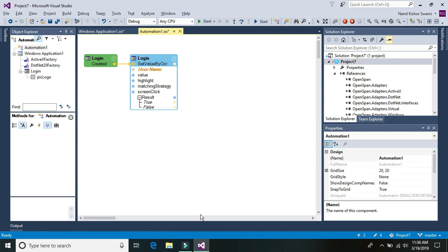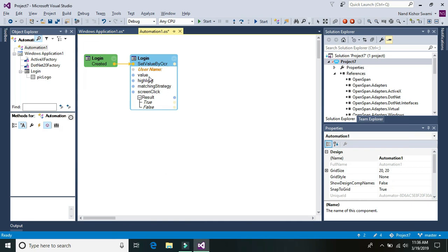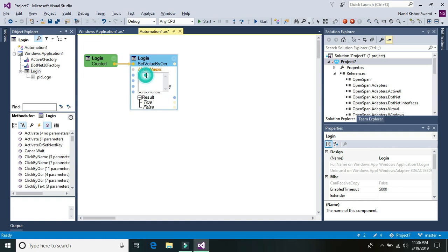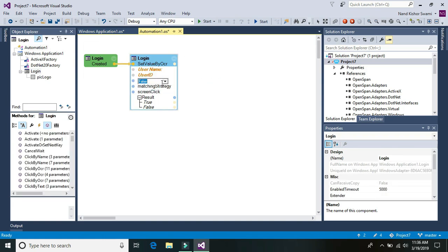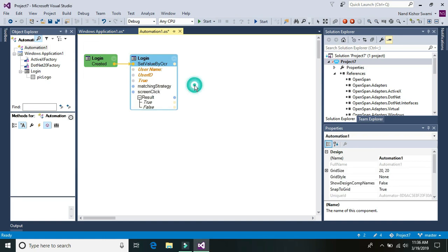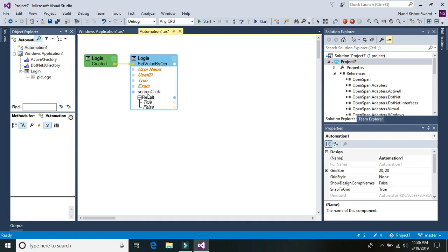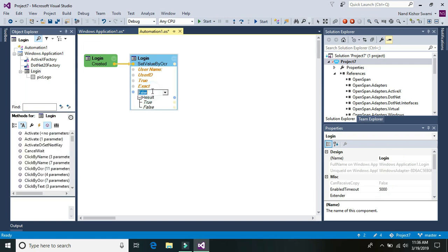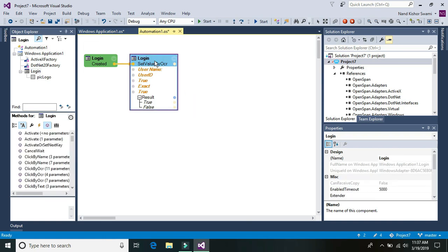So if you look at it, it's same username, and then what value are we going to enter. I'm going to enter it as user ID and I'm going to highlight it. For this demo we are going to highlight yes and matching strategy. There are various strategies we can use, either exact match, rejects, closest or anything. For this purpose we are going to use the exact match methodology. And click on the screen if you want to click yes and then on the result if true or false then move to the next one.